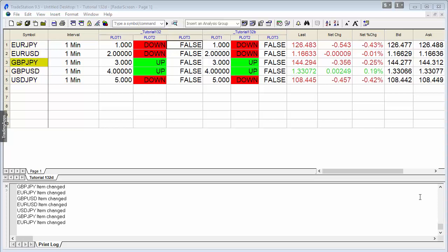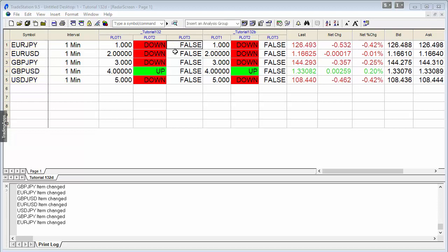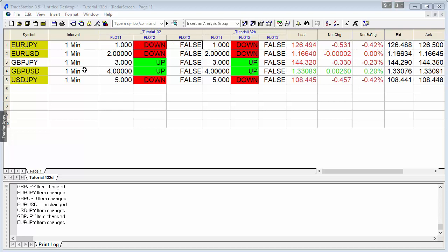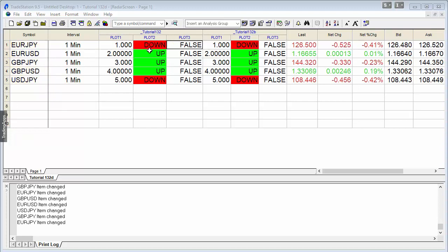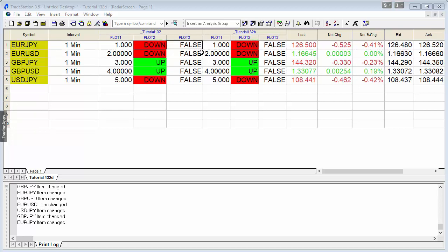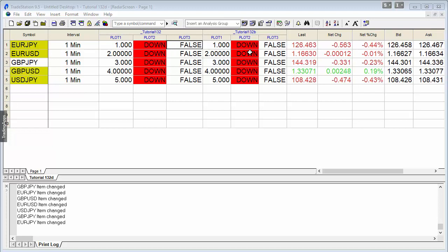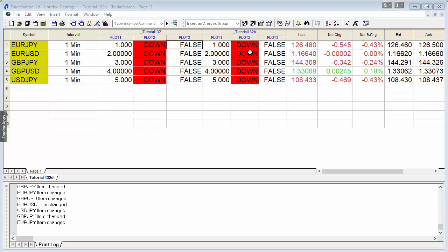Welcome back to tutorial 132. If you've seen the first part, you know we're trying to create a result in plot 3 based on the results in plot 2 over 5 different rows of a radar screen. If plot 2 is up across all rows, then plot 3 will be up; if anything is other than that, it's false. We've already seen this works using global variable dot DLL, but now we'll look at how to do it using the global dictionary, which has some advantages, although it won't work on multi-charts.